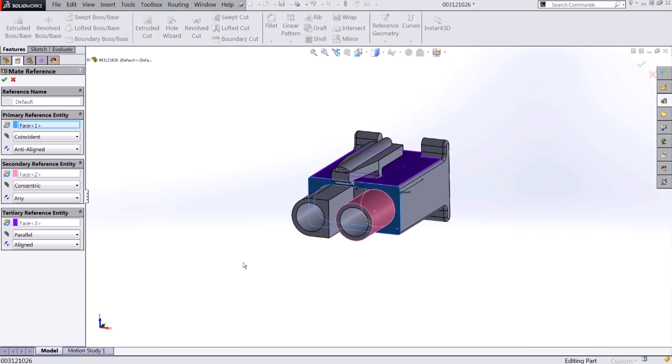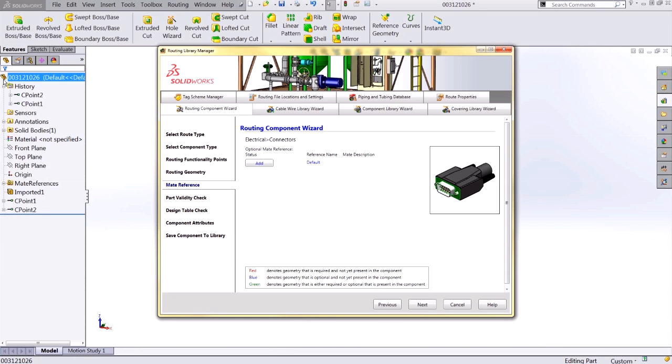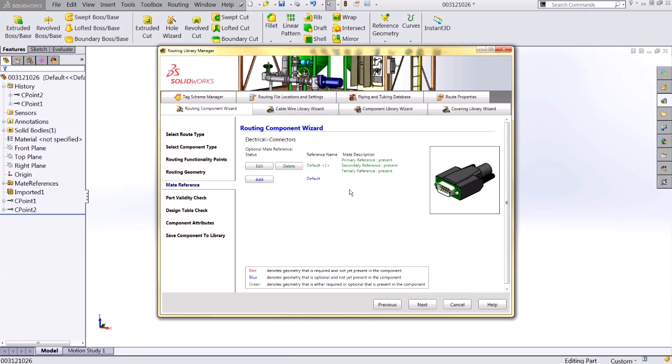If you'd like more information on mate references, check out our other YouTube video specifically on mate references. Accepting those changes adds that mate reference to my routing component, and I can progress to the next step.